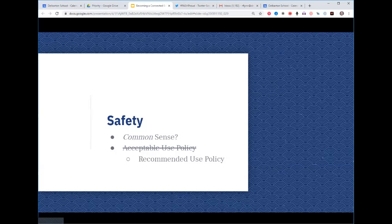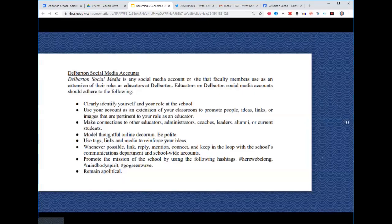As you step into this space and decide to make an educational Twitter or class Instagram account, what do you need to think about? We used to say 'use your common sense,' but I'm not sure that applies anymore. I want to be very specific about what we talk to our teachers about at Del Barton. One key thing is rethinking the 'acceptable use policy' into a 'recommended use' or 'best use policy' — in other words, don't just tell teachers and students what not to do, tell them what to do.